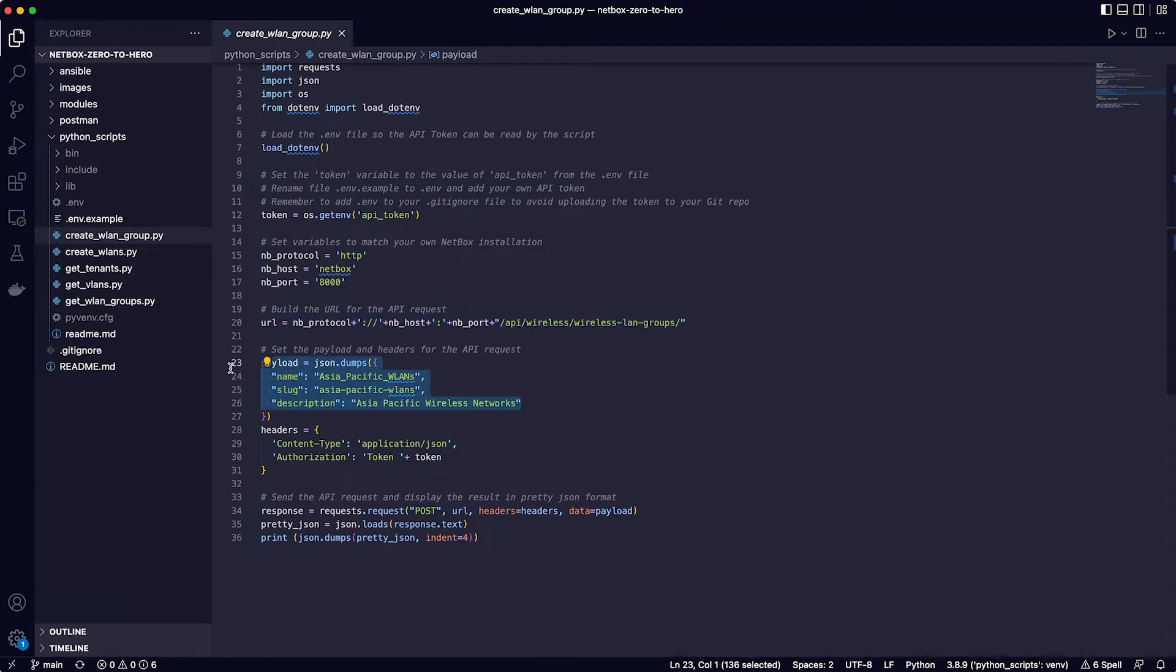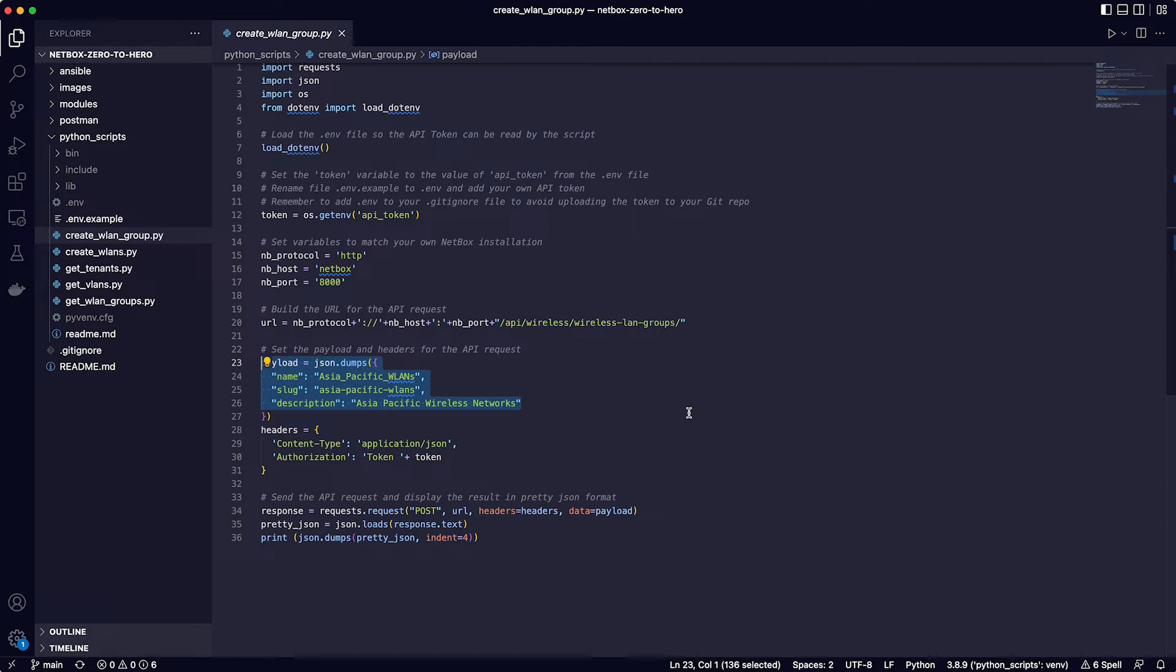Lines 23 to 26 define the payload that is going to be sent in the API request. In this case there is a name, a slug and a description for the new group that represents the wireless networks in the Asia Pacific region.